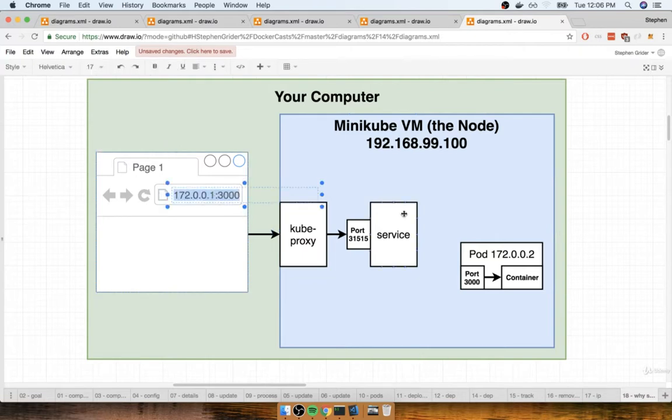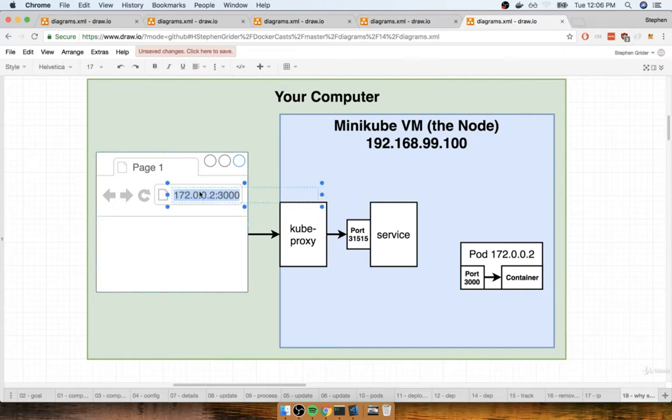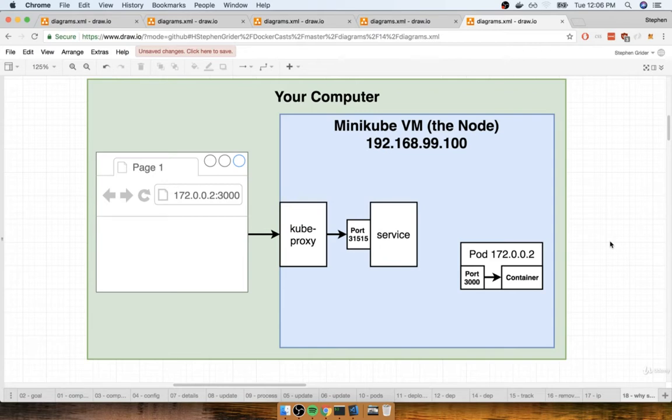And so in order to access this pod right here we would in theory now have to manually type in that 0.0.2 like so. Now as you might guess, having to update the IP address all the time inside your browser in a development environment would definitely be a big pain, and that's why we make use of these service objects.